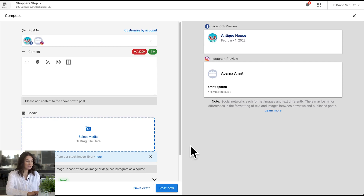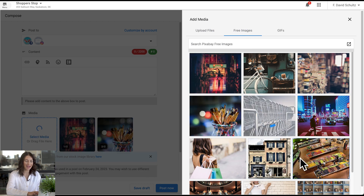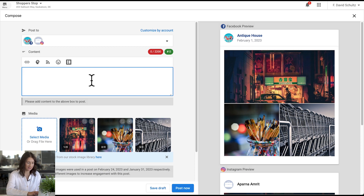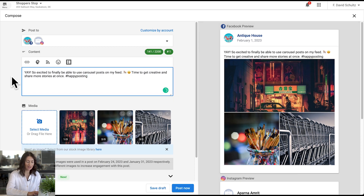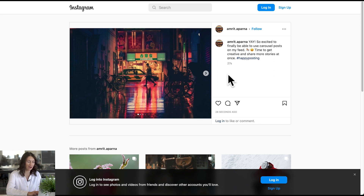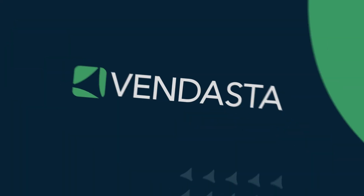Let's take a look. Here I am in the Social Marketing Composer. When I select media, I can upload my own images or select from stock photos and add up to 10. I can add whatever content I want to and then post. When I go to Instagram, I can now see that all of these great posts are live in a carousel. Easy as that.